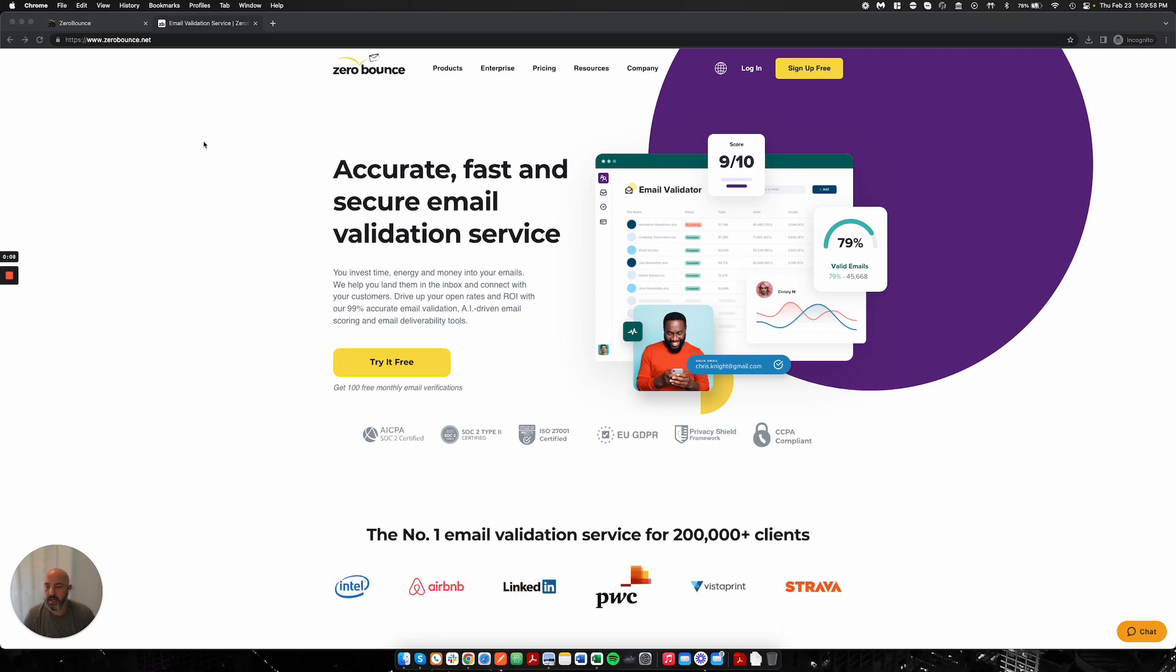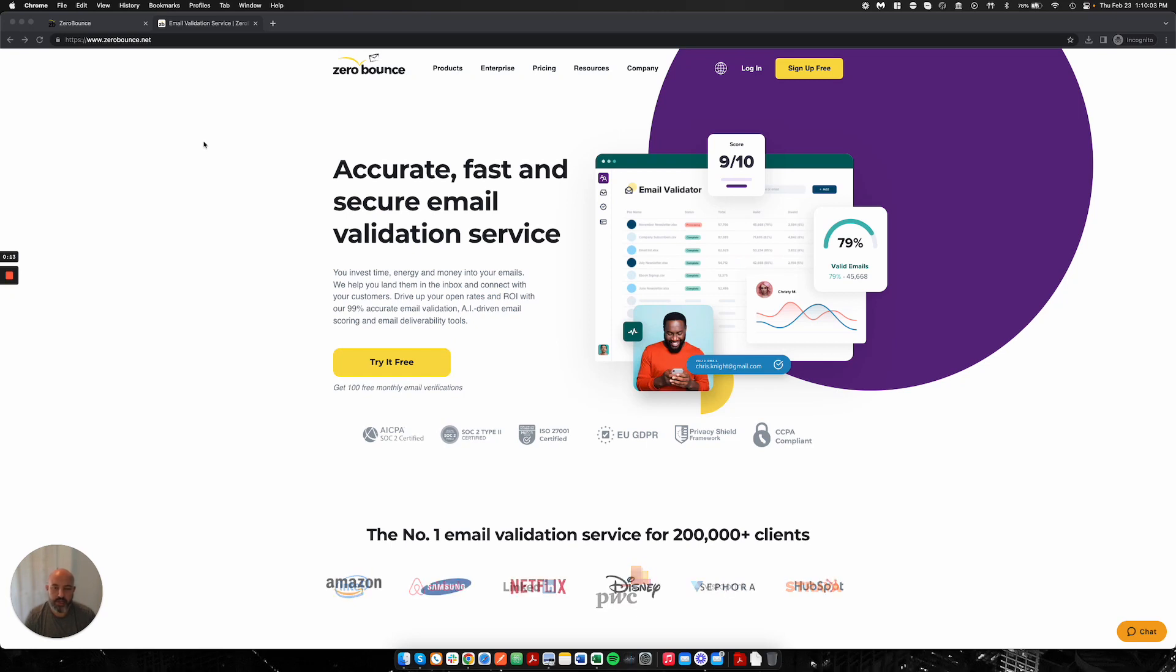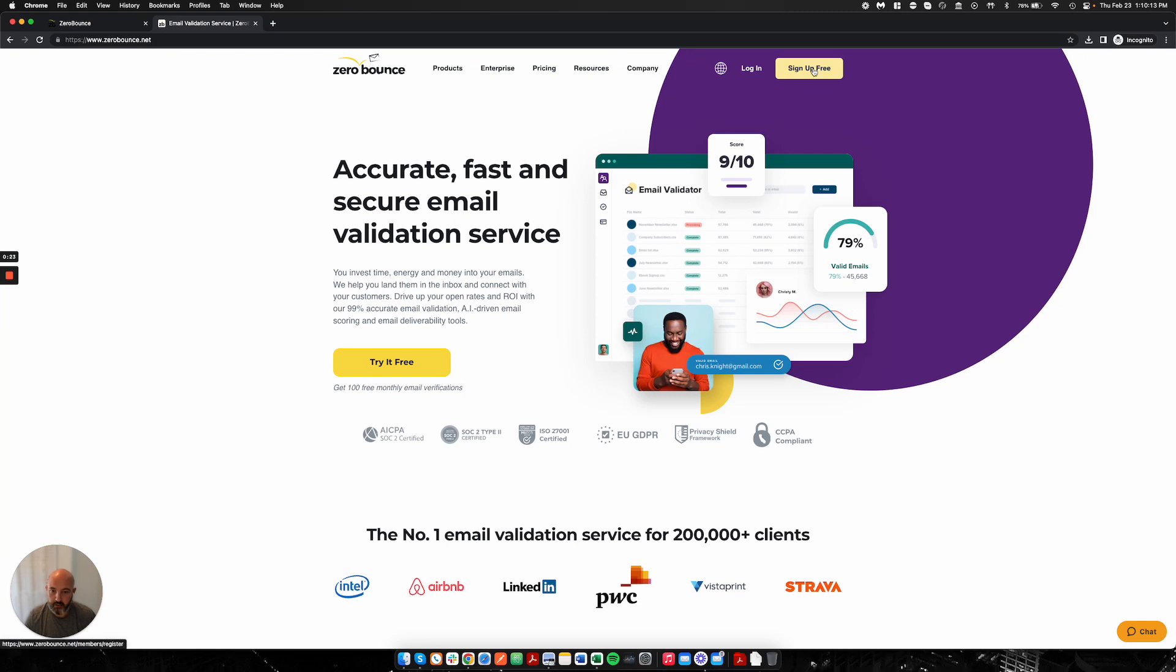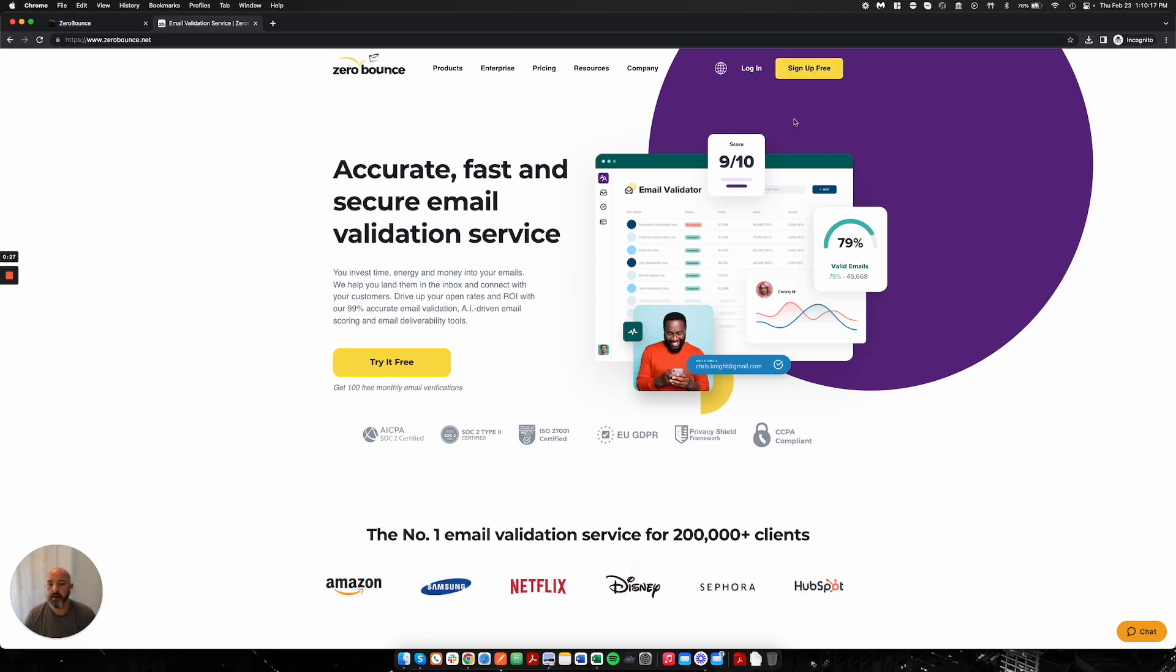I'm here to walk you through today how to set up your account on our platform and how to validate your first file and retrieve your results and analyze them. To start, you'll want to navigate to our website, ZeroBounce.net, and you'll be presented with our homepage. You'll see a nice button at the top right saying sign up for free. All of our accounts are free. You do not need to enter a credit card in order to have an account with ZeroBounce.